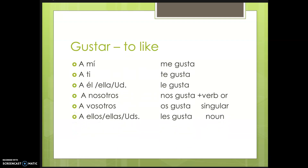It's different from other verbs, because we don't say 'yo me gusta.' You have to use: a mí me gusta, a ti te gusta, a él, a ella, a usted le gusta, a nosotros nos gusta, a vosotros os gusta, y a ellos les gusta, o a ellas les gusta, o a ustedes les gusta.